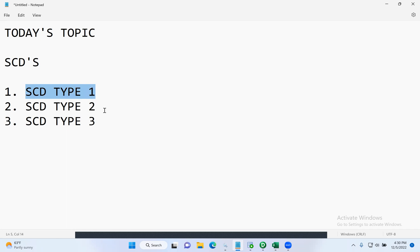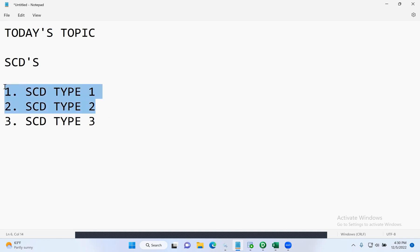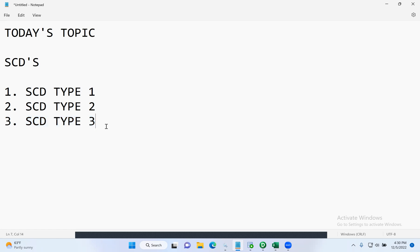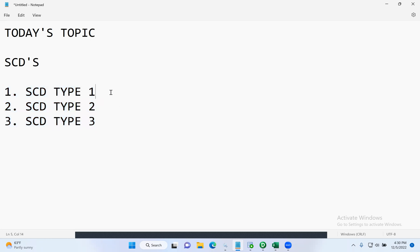There are other types also — type four, type five, type six — but across the globe, people will always work with type one and type two only. Most of the time, like 95 percent, you will be working with type one and type two. Rarely, depending upon your client's requirement, you will be implementing SCD type three. But you have to know because people ask a lot of questions on type one, type two, and type three in interviews.